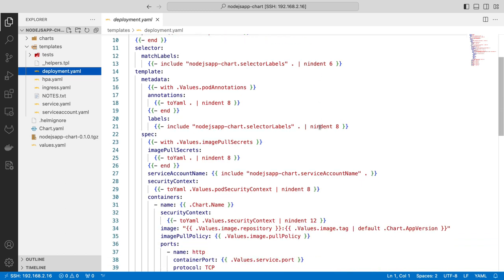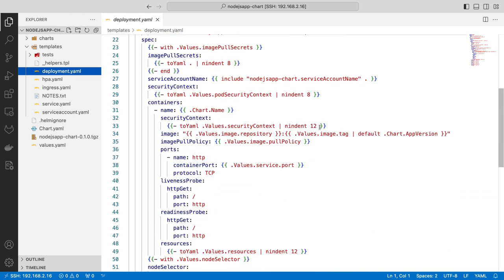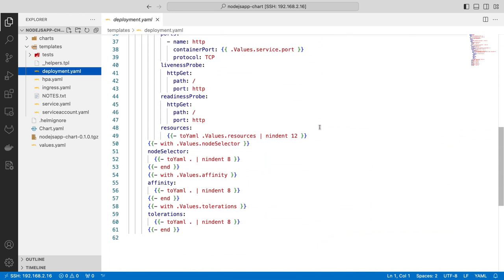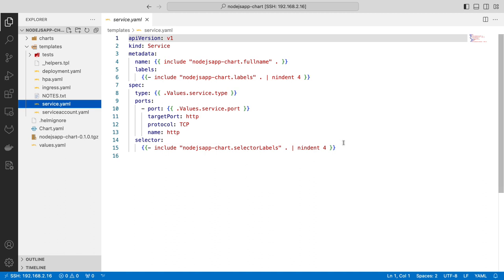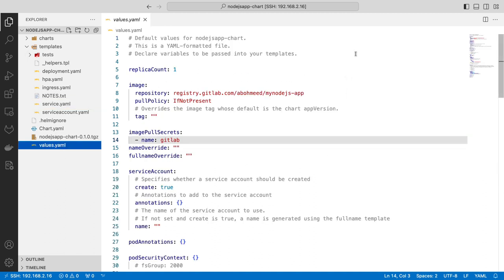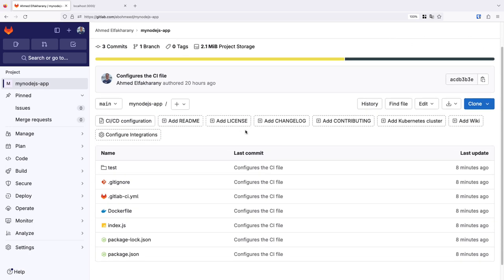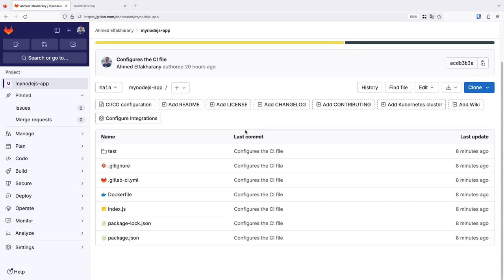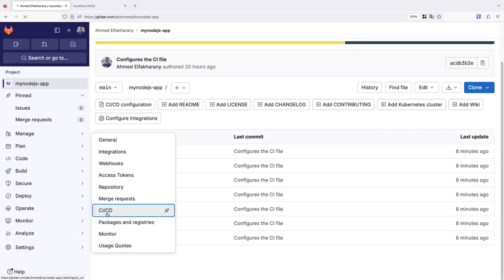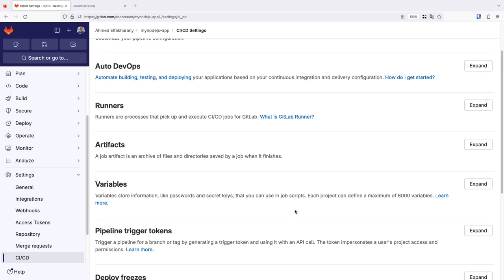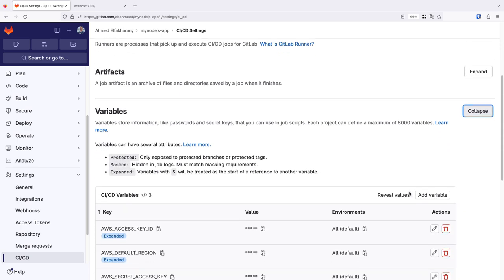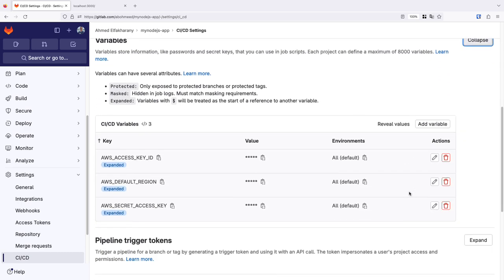So we have a deployment. We have a service. These are standard components. In the values file, we point to the GitLab registry where our Docker image is pushed. Now, let's look at our project in the GitLab repository. In the Settings, CICD, we can view the variables that our CICD pipeline can access.